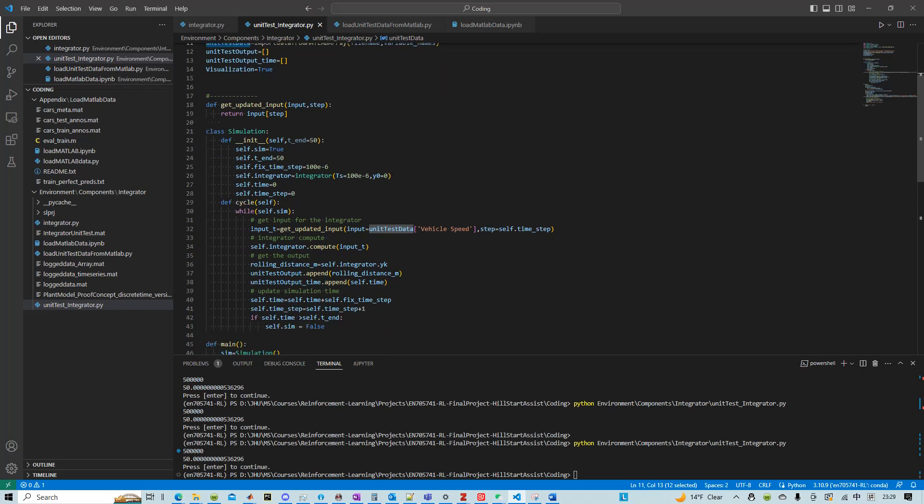However, every simulation time step, we have to extract a single data. So that's why we pass the time step to extract the specific input. And then the input at time T...